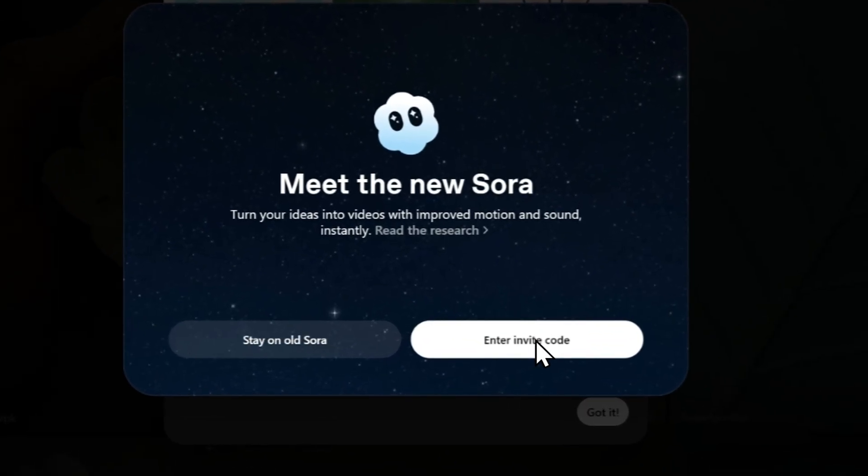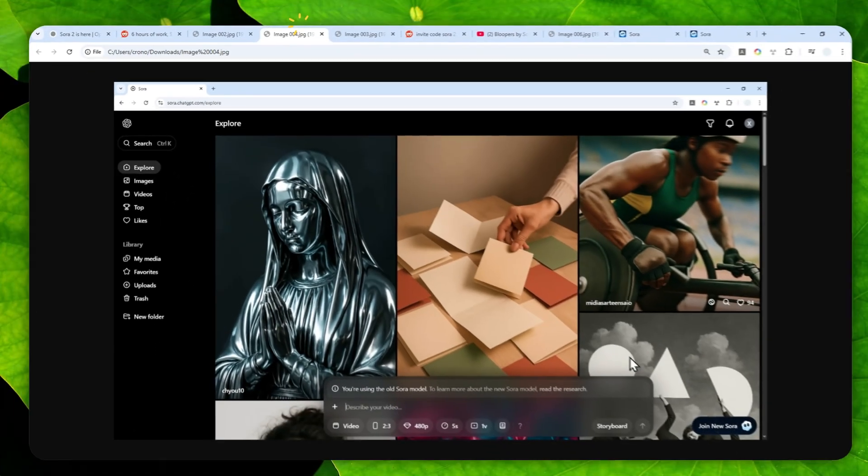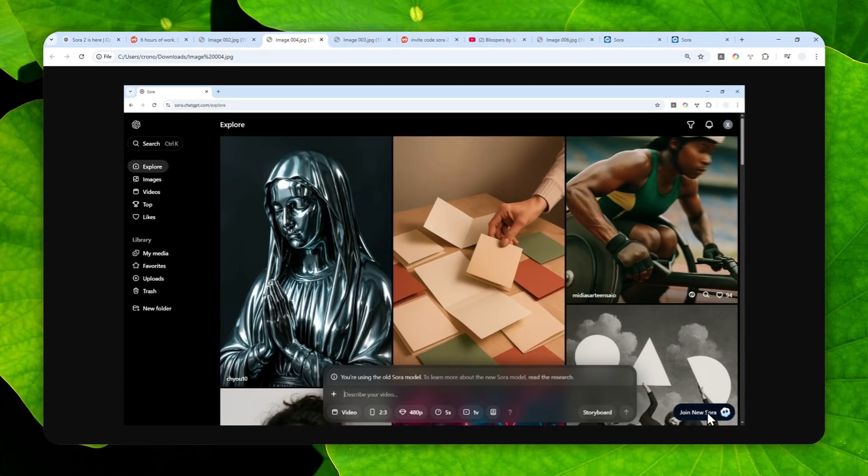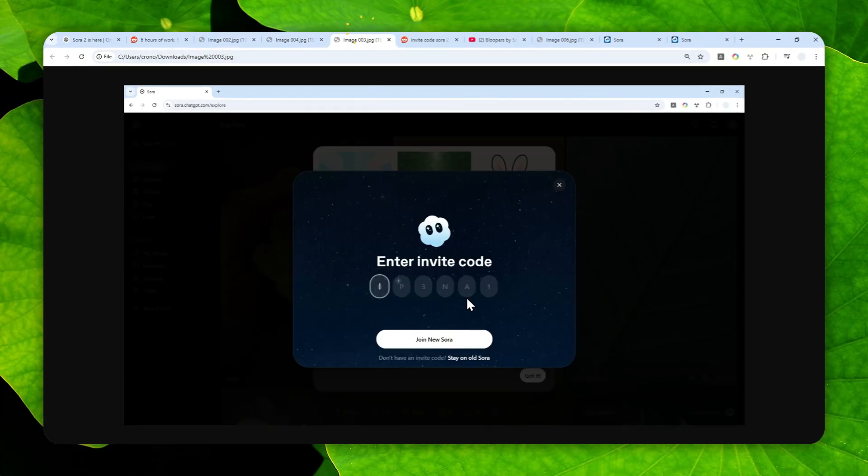And by the way, if you don't see this message, you can click the button that says 'Join Sora' on the bottom right corner of the screen. After that, you can enter the code that grants you access to the Sora 2 model.